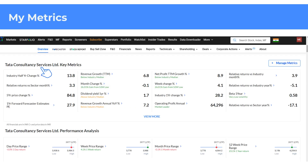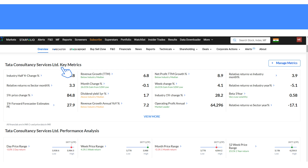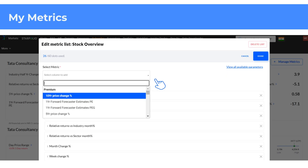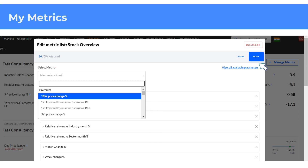To access the My Metrics section through default metrics, go to the Key Metrics section on a stock overview page. To customize the stock overview page, click on Manage Metrics and use Select Metric to choose your preferred options. You can add up to 60 metrics to suit your needs. Click on Done once you have added the metrics.